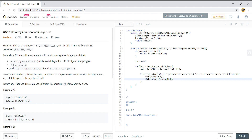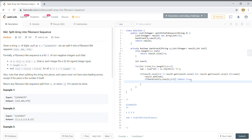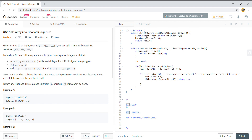If the recursive backtrack call returns true, it means we found a valid Fibonacci sequence and we return true. Otherwise, we need to reconsider our steps. For example, in the sequence 1, 2, 3, the next element four didn't form a valid Fibonacci sequence. So we remove the last element from the result list using result.remove(result.size() - 1) and continue.